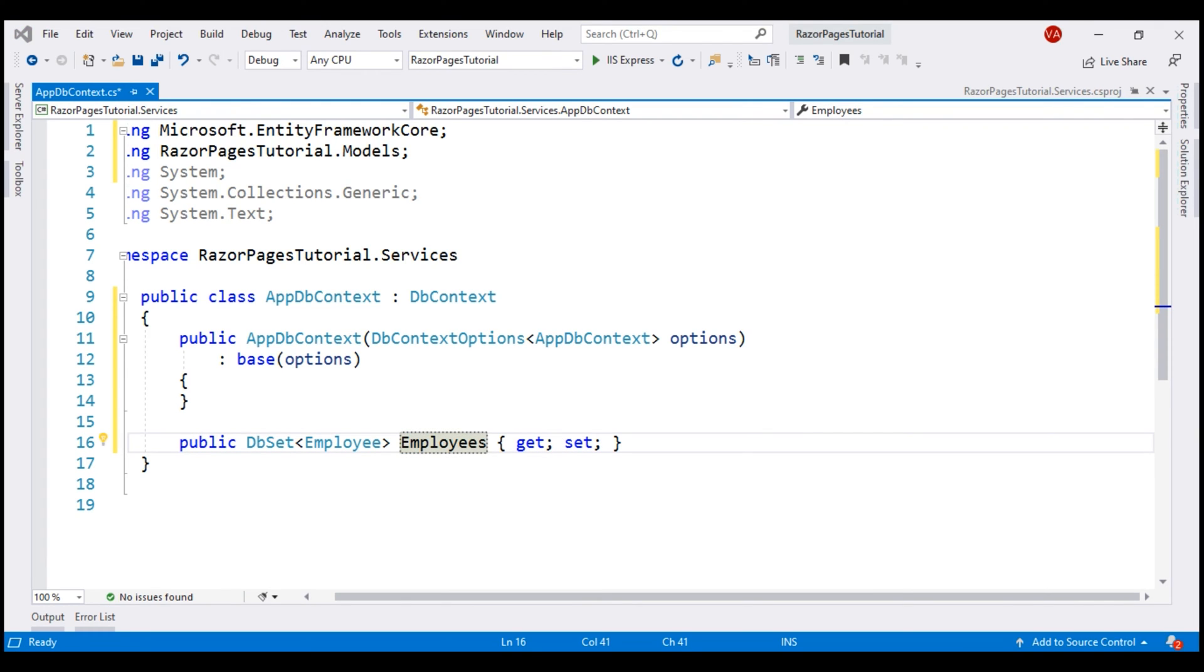It is this Employees property that we will be using to query and save instances of the employee class. The LINQ queries that we write against this property will be translated into the corresponding SQL queries against the underlying database. We'll see this in action in our upcoming videos.